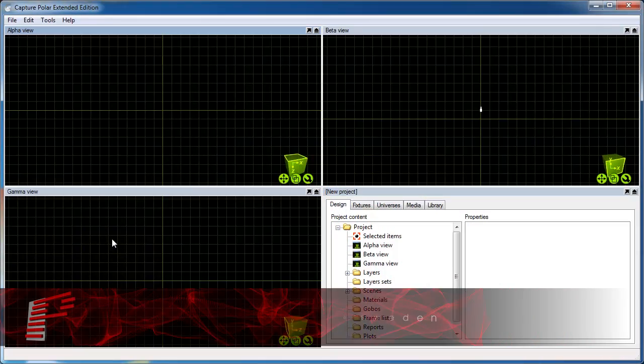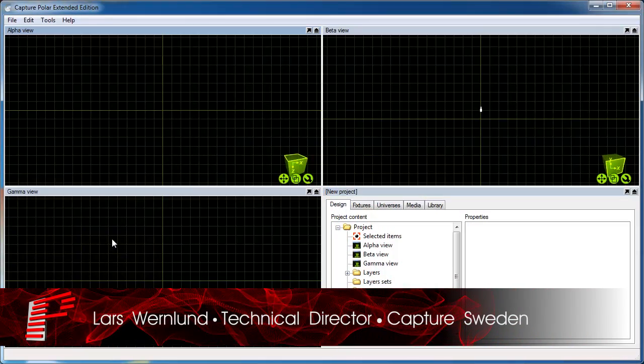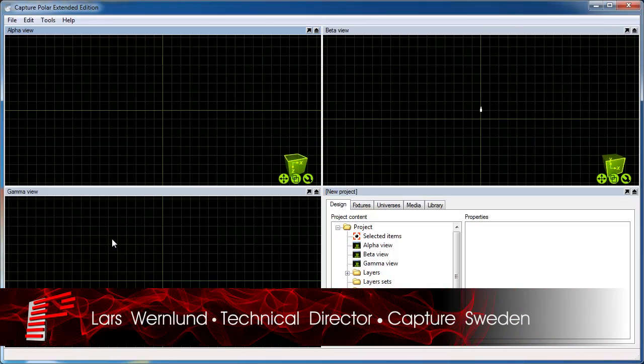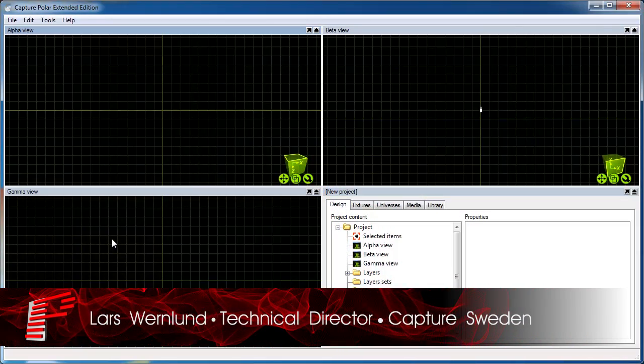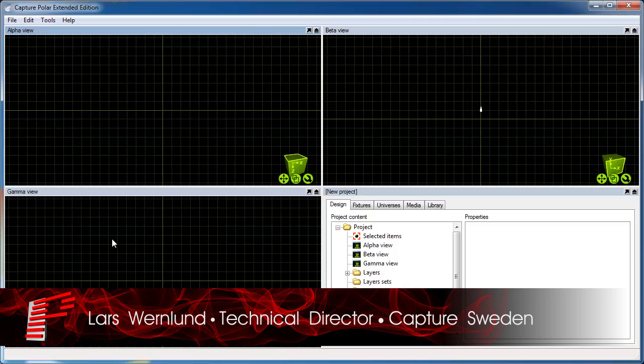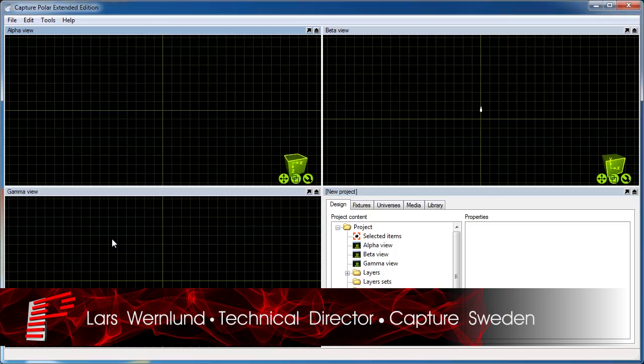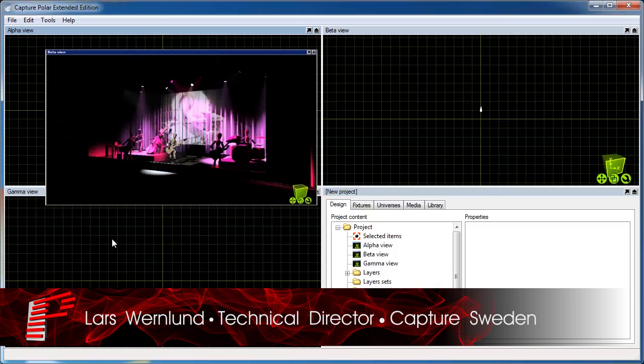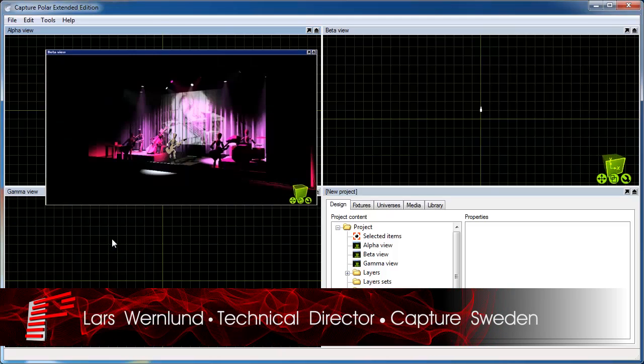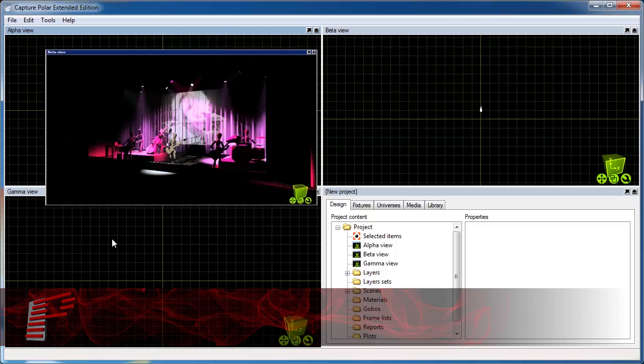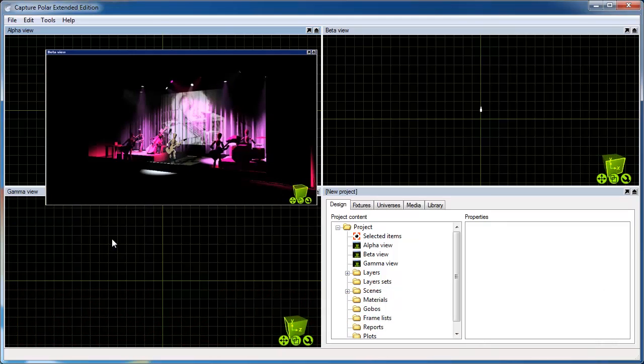Hi, I'm Lars from Capture Sweden and this is a video that shows how you can use our design software Capture together with Pangolin's laser show design software Beyond.